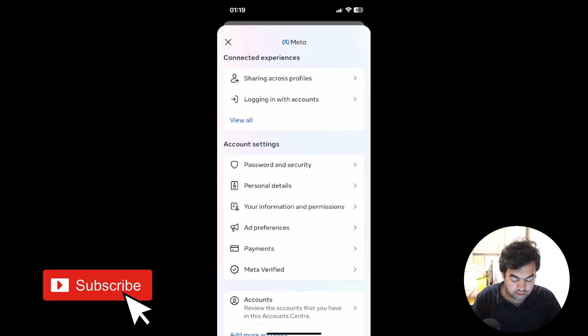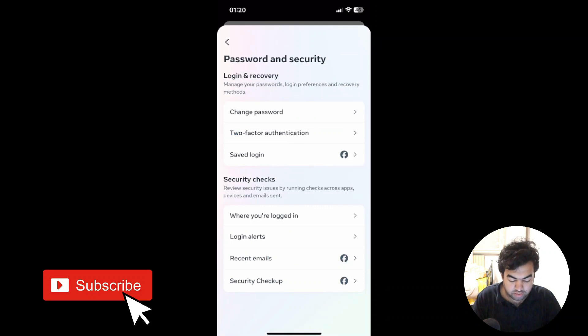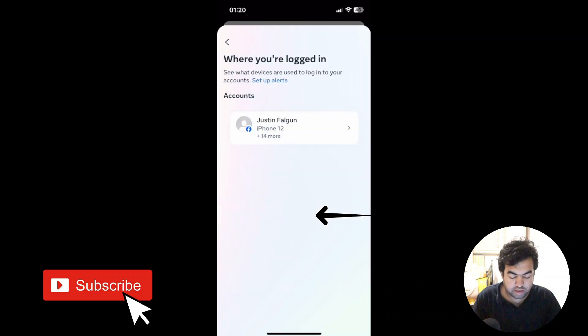From here you need to see where you are logged in. Under the 'Security checks' section, you can see where you are logged in. Just click here. Now you can see...